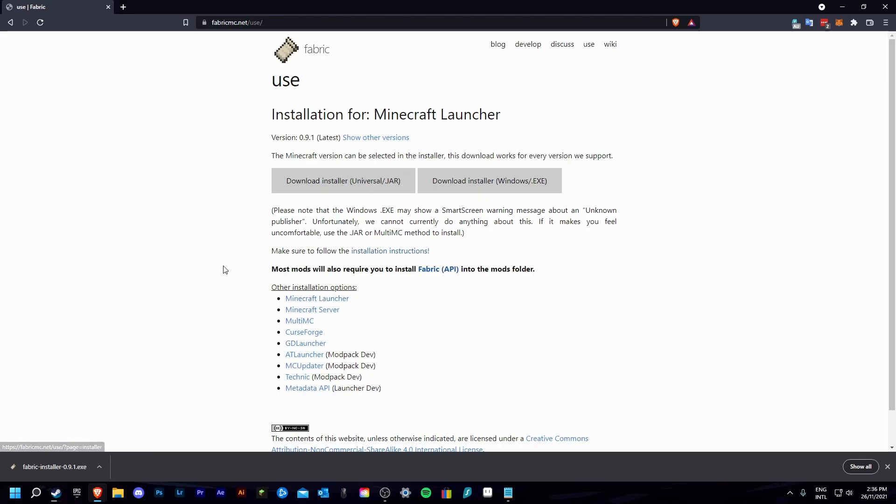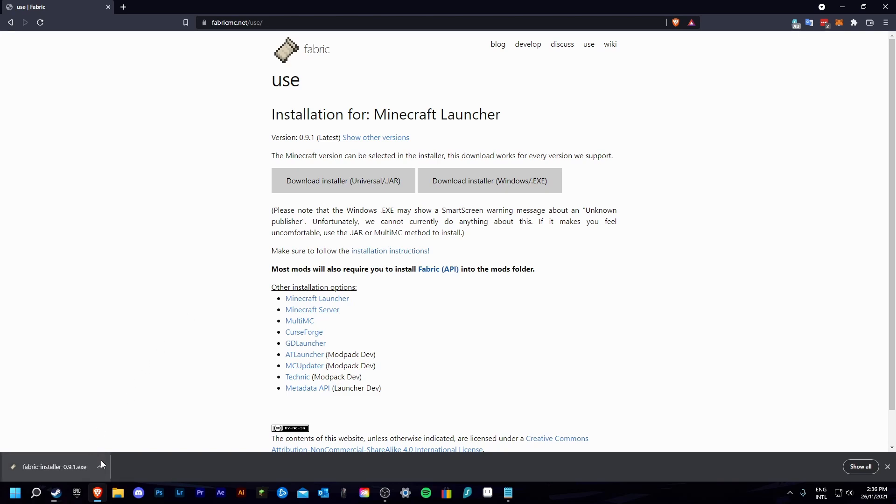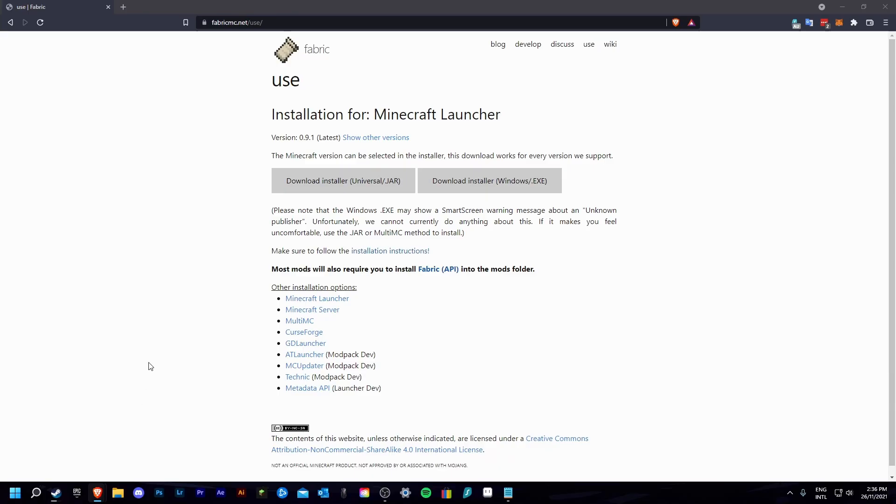Once you have downloaded the file, you can just go to the bottom left hand of the screen, or the file directory where you have downloads set to, and run the file.